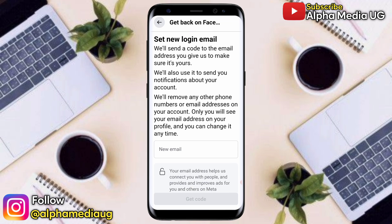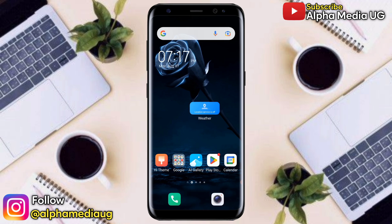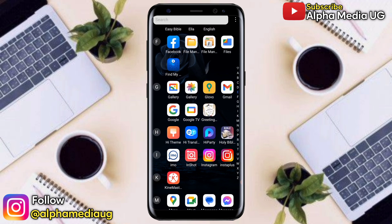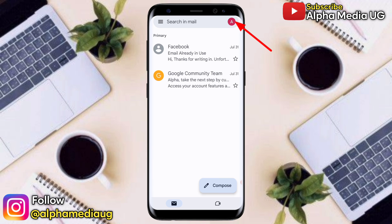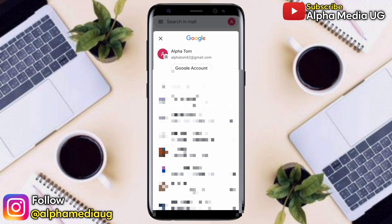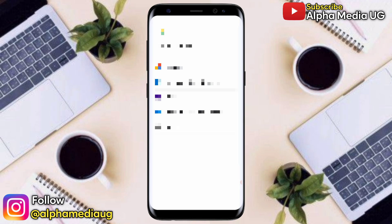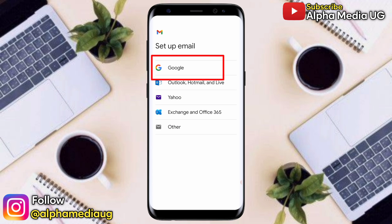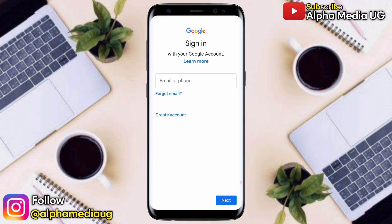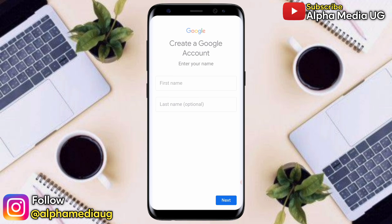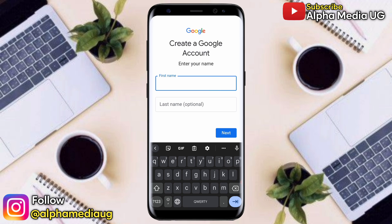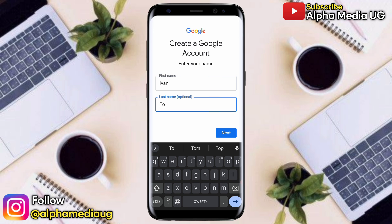In solution number one, you're going to open your Gmail app — this is for both Android and iOS. Open the Gmail app, then click on the profile icon of the already signed-in account, then scroll down and select 'Add another account'. Under 'Setup email', select Google, then select 'Create account', then choose 'For myself', then enter your first name and last name. Make sure you enter valid names that can be easily identified.